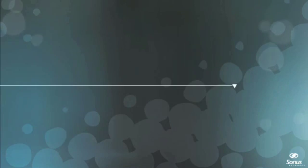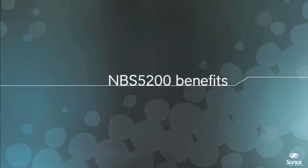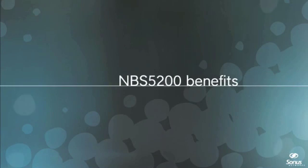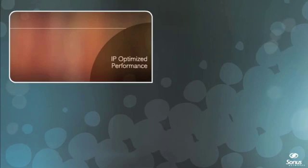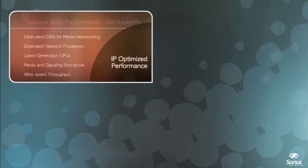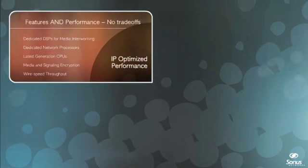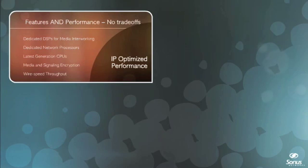With the NBS 5200, Sonus delivers the next generation of border control, and with it, the following crucial benefits. Industry-leading performance along every axis to ensure that scalability in one area doesn't adversely impact performance in another.